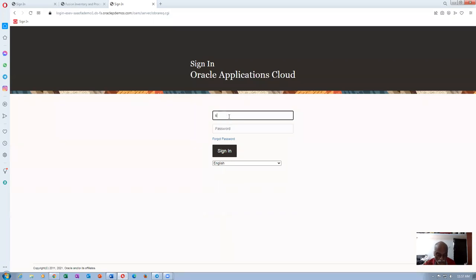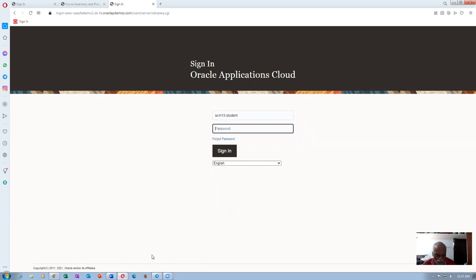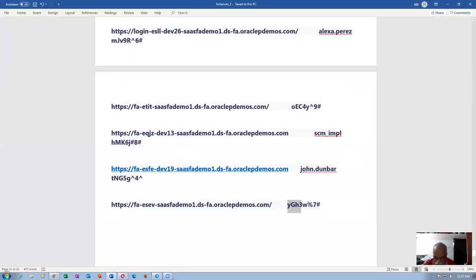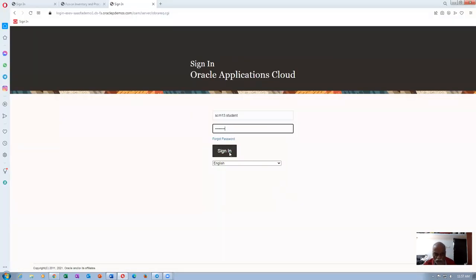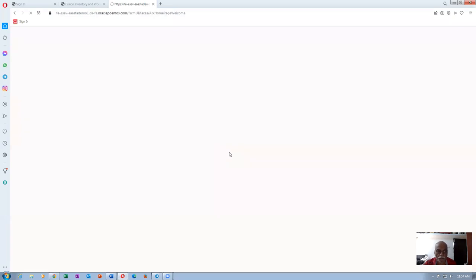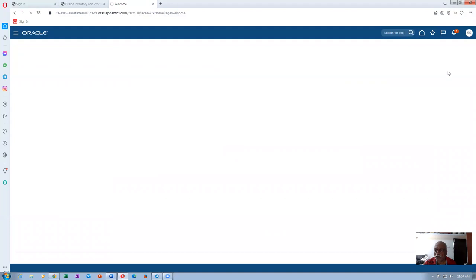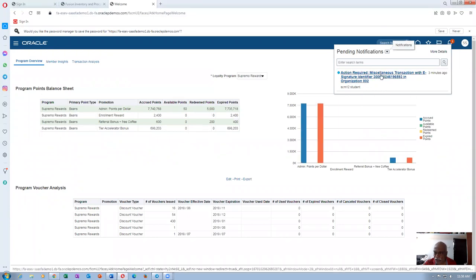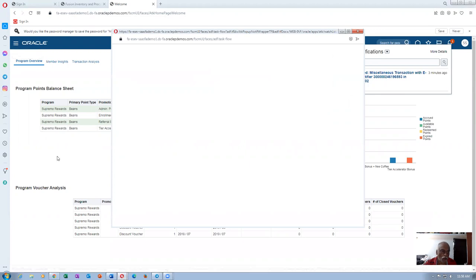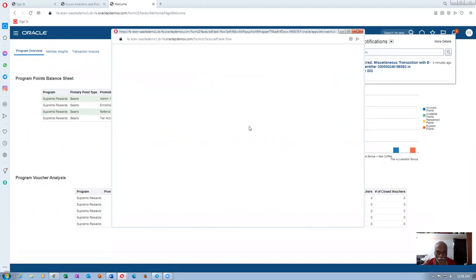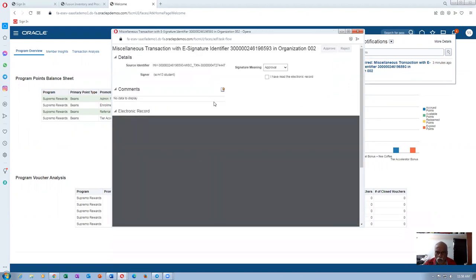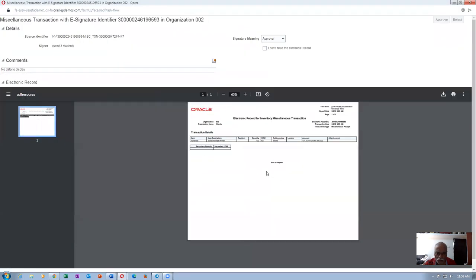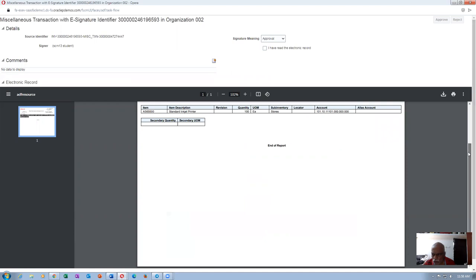It is ACM13.student logging in. He will be getting a bell notification at the top that it needs an electronic signature. We got a notification in the top right. He clicks on the notification icon and sees 'Action Required: Miscellaneous Transaction — E-signature identifier.' He clicks on it to take action. He will now first read the entire content of the system.